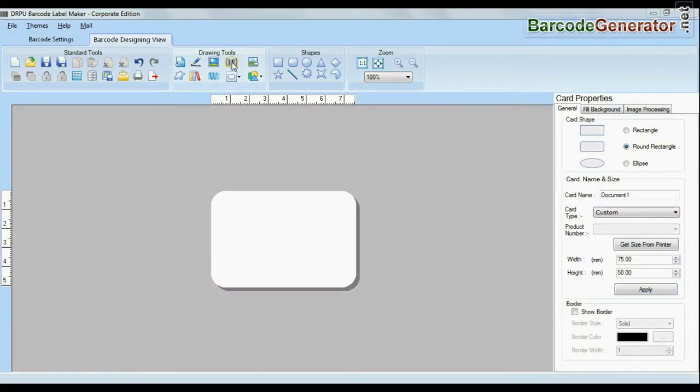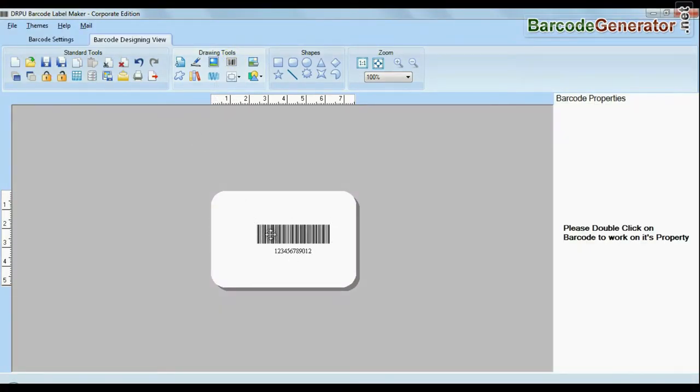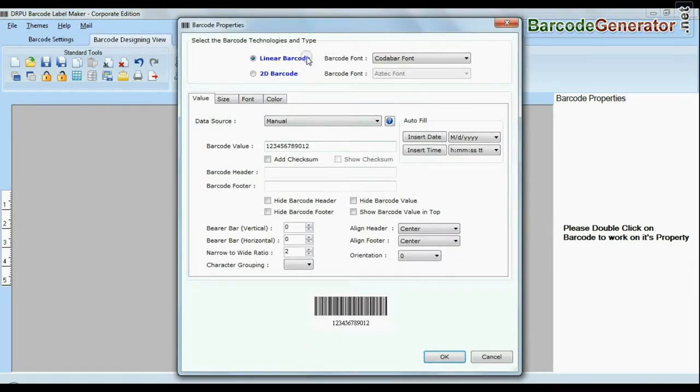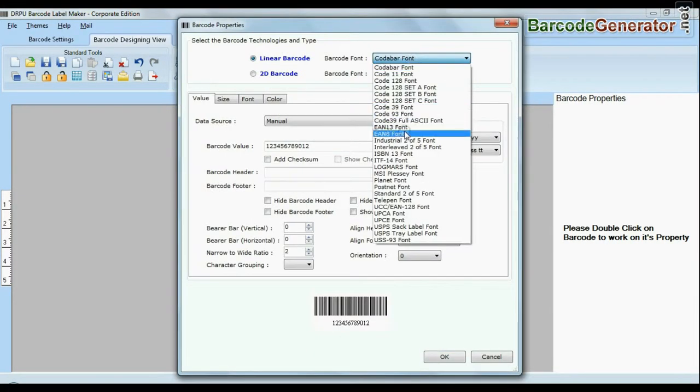Click on barcode option. Choose your barcode type and font. Enter barcode value, header and footer.